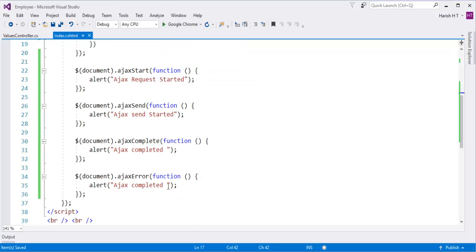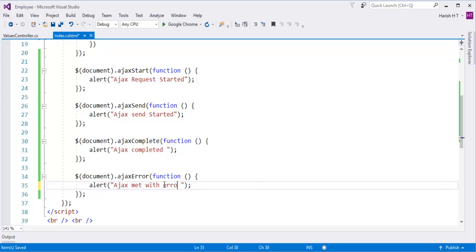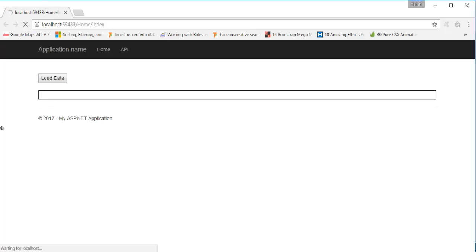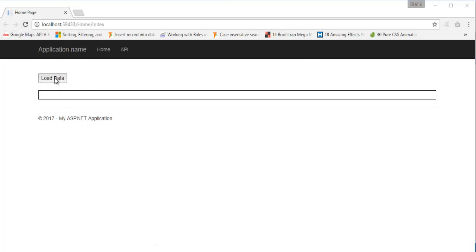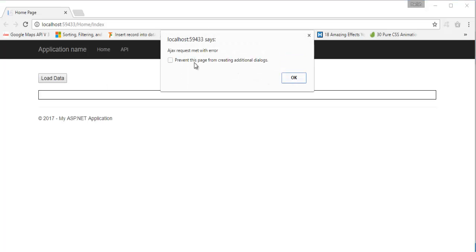When I click on that, the request has started and it has sent, but it has undergone ajaxComplete — the Ajax request must have met an error. Now it has taken the time to process. Once it refreshes, let me click. Now when I click on that: the request has started, it was sent, and 'Ajax request met with an error,' then 'Ajax has completed.'